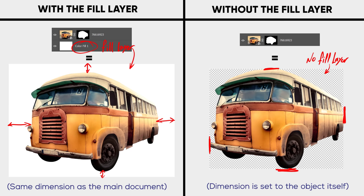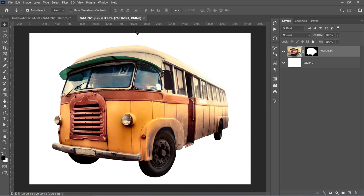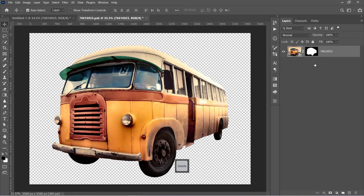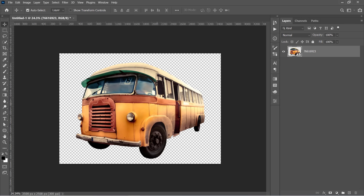I've just added this white layer to the Smart Object to make the Smart Object dimension the same as the main document dimension. Now delete it, then press Ctrl and S to update your Smart Object. Close the Smart Object and get back to your main document.